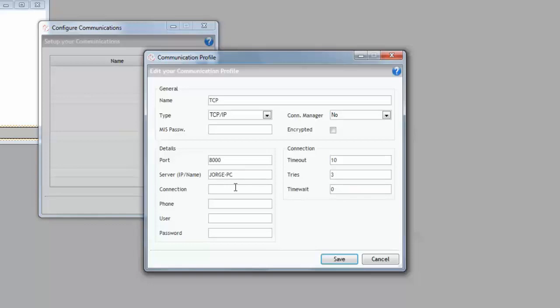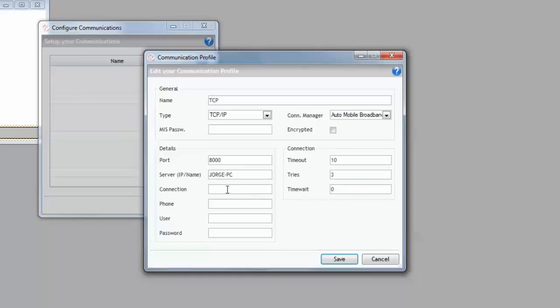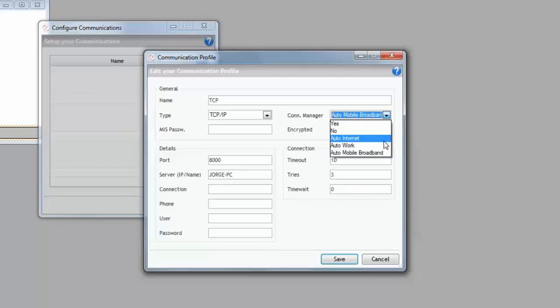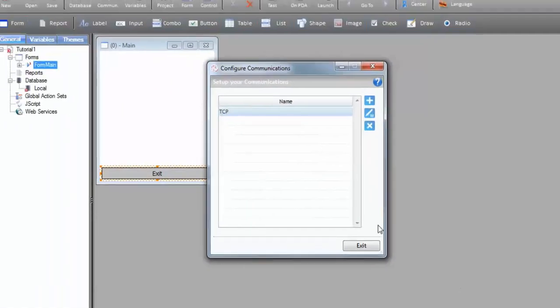Whenever this profile is needed, Calypso activates the connection and deactivates it at the end for battery control purposes. It's also possible to activate or deactivate connections by action. In case of Windows Desktop, you can set Connection Manager to Auto Mobile Broadband, and Calypso will try to activate the Mobile Broadband connection that you specify under the connection name. I'm going to leave it by default and press Save to create our TCP IP communication profile.